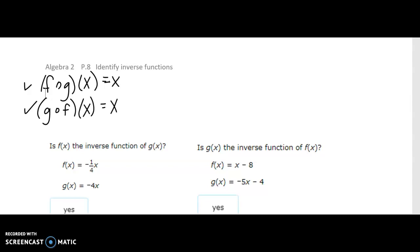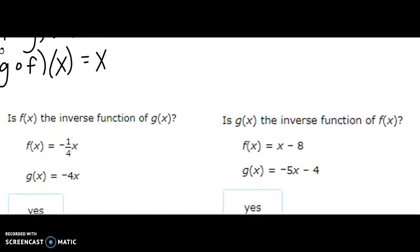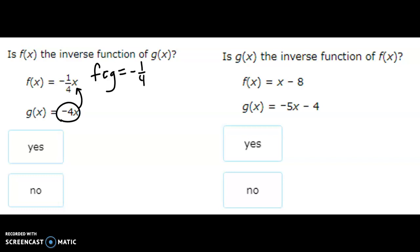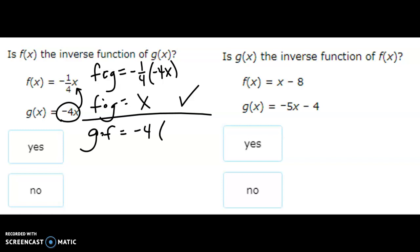If both of these equal x, then it is an inverse function. So first off, f of g: I'm going to put g into f, so it'd be negative one over four times x, and x is negative 4x. A negative times a negative is a positive, and the fourth of four is one, so that's going to be one x. That worked.